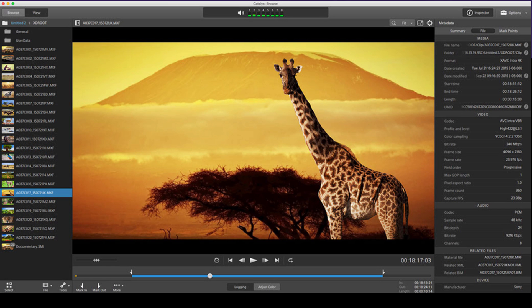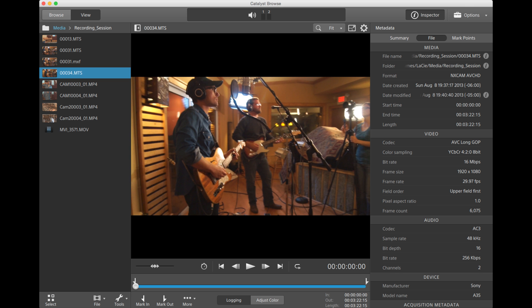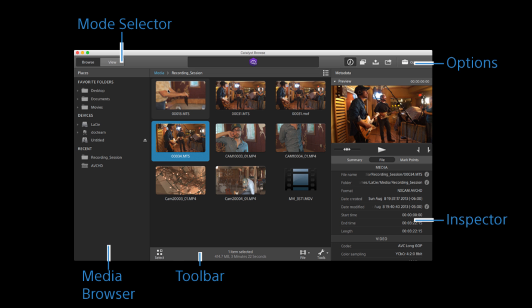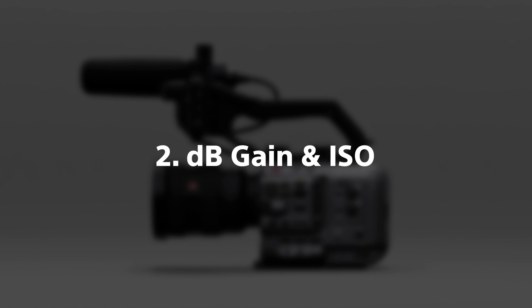Catalyst Browse is a free download for both Mac and PC. Within the program itself you are able to not only see the files but also play them back. You can also take advantage of the metadata information in those files — you can see things like ISO, white balance, shutter speed or angle, and aperture that was set, as well as a host of other information. I encourage people to take advantage of the free download of Catalyst Browse, available for both Mac and PC.